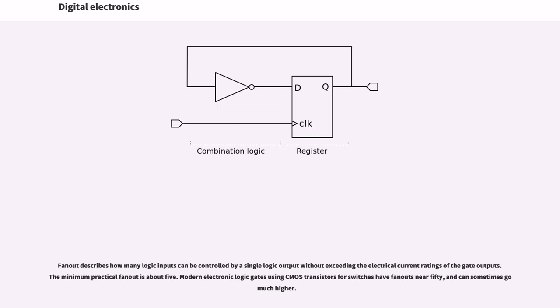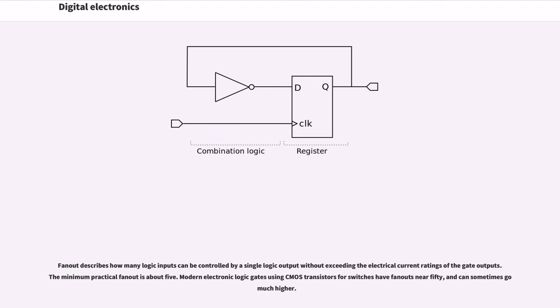Fan-out describes how many logic inputs can be controlled by a single logic output without exceeding the electrical current ratings of the gate outputs. The minimum practical fan-out is about 5. Modern electronic logic gates using CMOS transistors for switches have fan-outs near 50 and can sometimes go much higher.